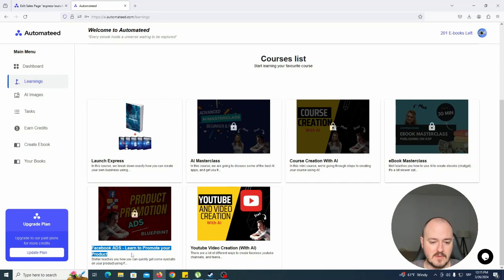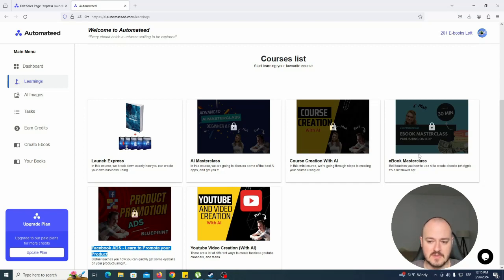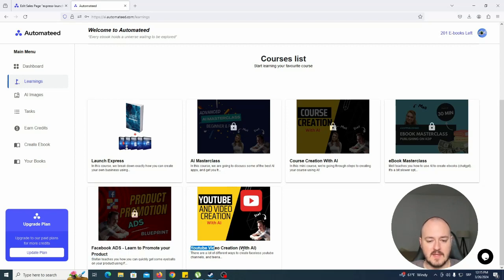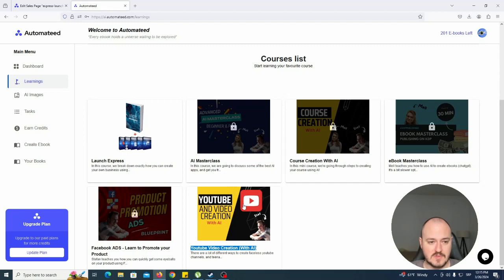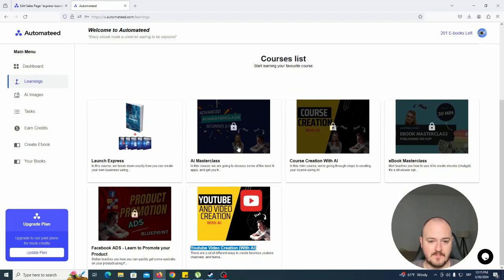Facebook ads if you want to promote your product - once you create your course and your ebook, it's good to promote your product, right? And then if you want to do some passive income with YouTube, I go through some of the methods of creating even faceless YouTube videos, so you don't have to show your face like I'm showing mine right now.